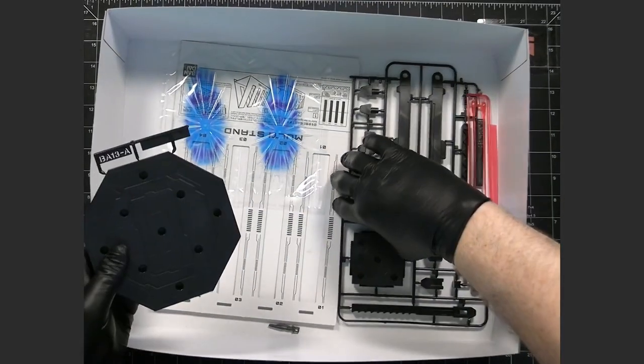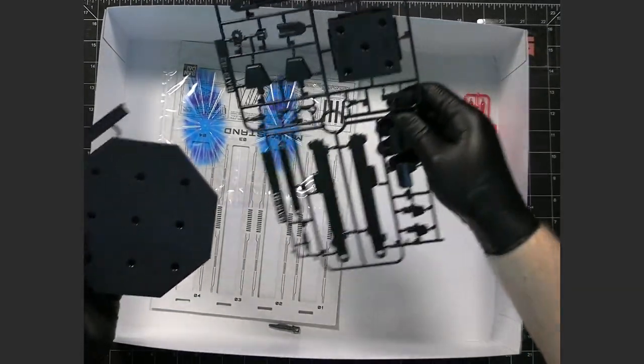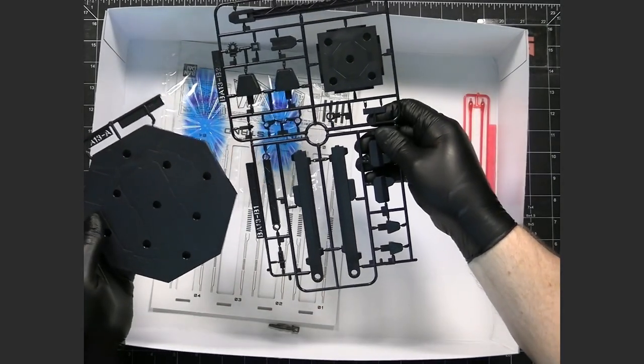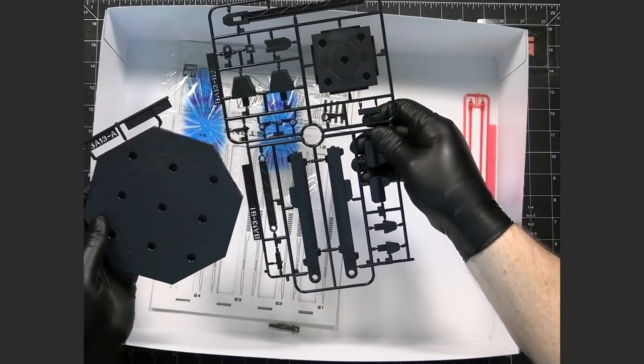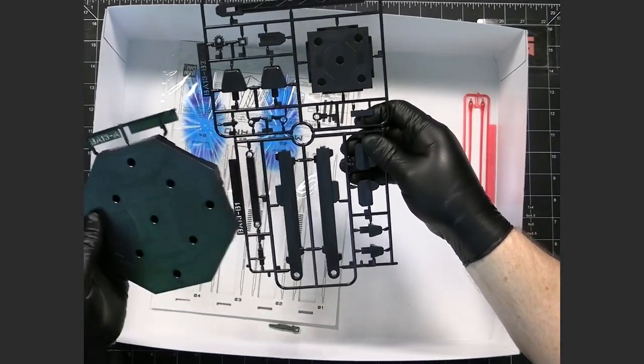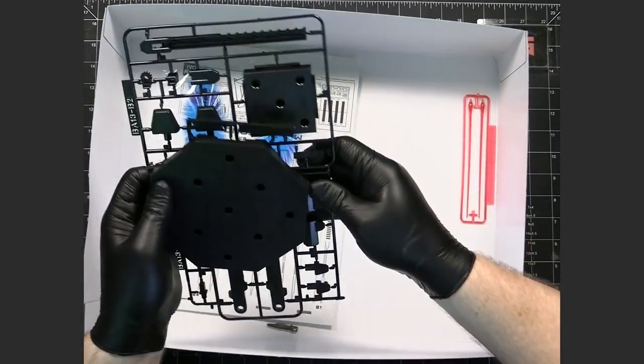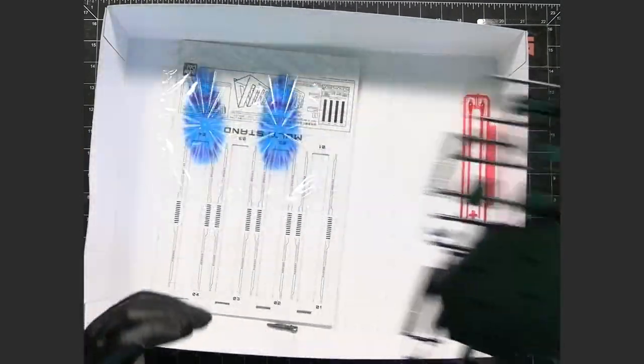And the nice thing is this does come with its own stand which is quite intricate so that's a good thing.